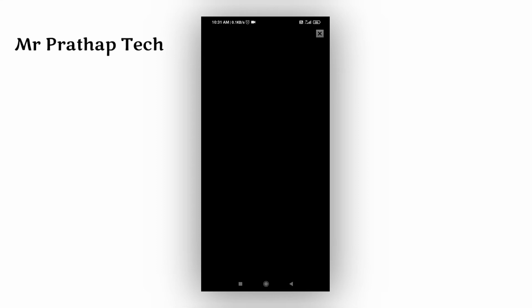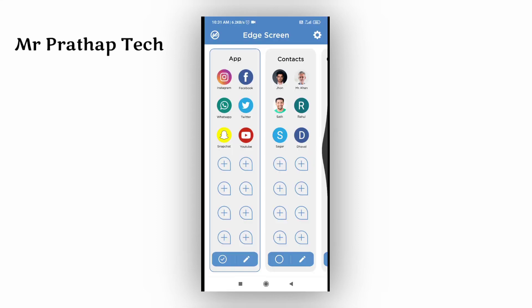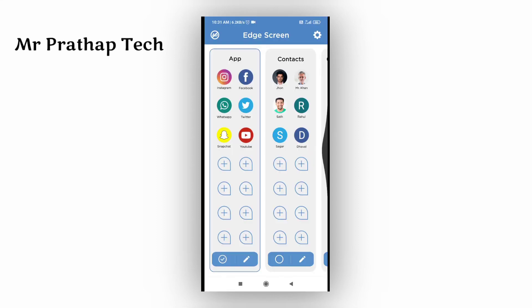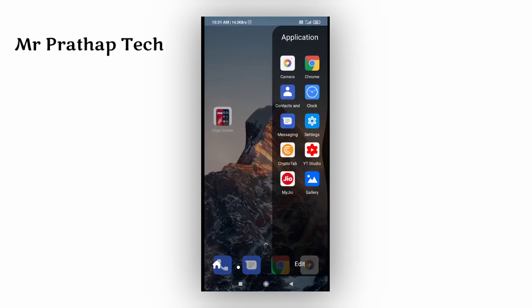If you want to complete everything, you can click here. If you want to enable the Edge Screen, you can click here. If you want to edit it, you can add the applications.